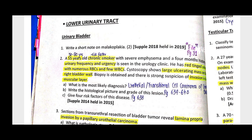Urothelial transitional cell carcinoma — cancers of the bladder can be urothelial, which may be non-invasive. Variants include microcystic, micropapillary, plasmacytoid, adenocarcinoma, mixed carcinoma, small cell carcinoma, and sarcoma. These are the types you may see.